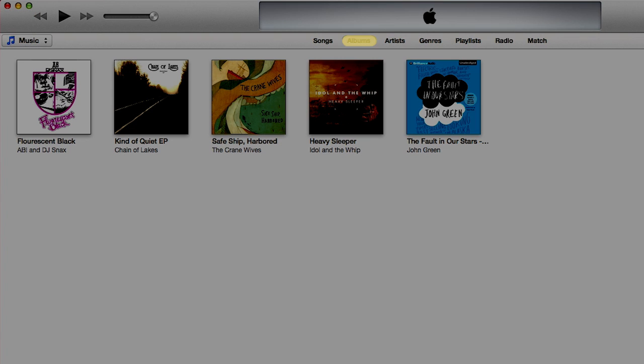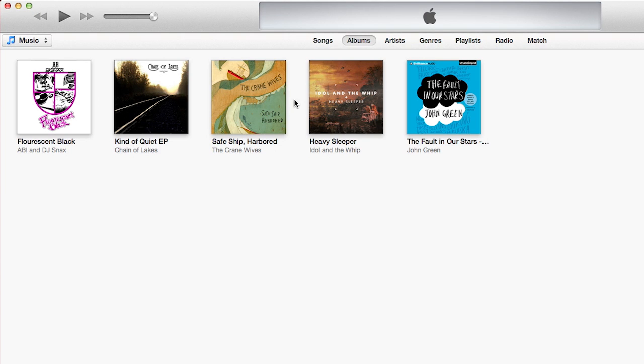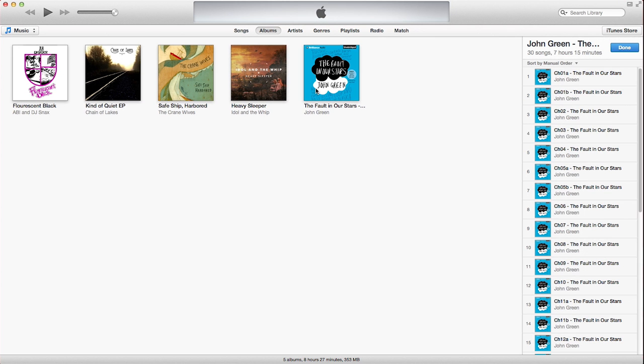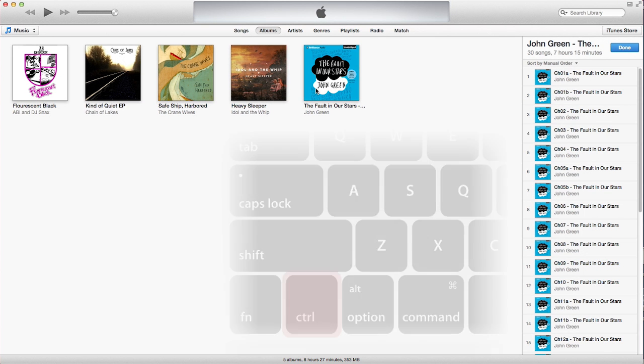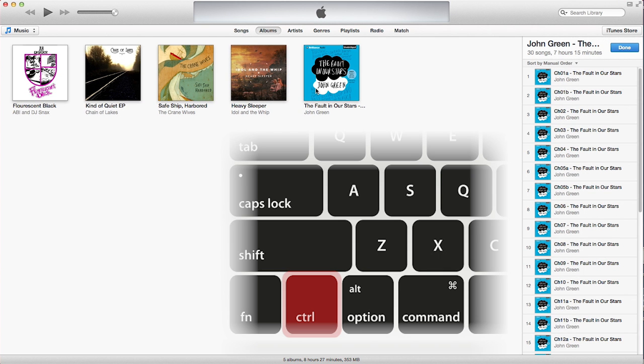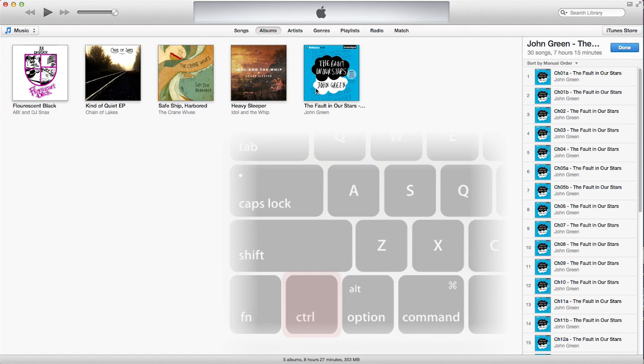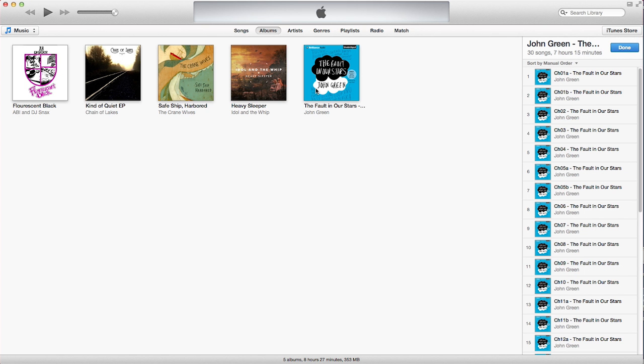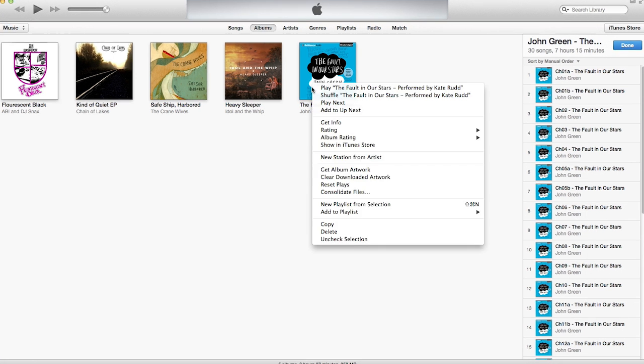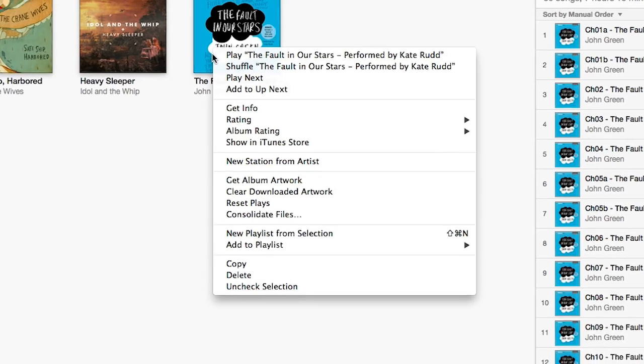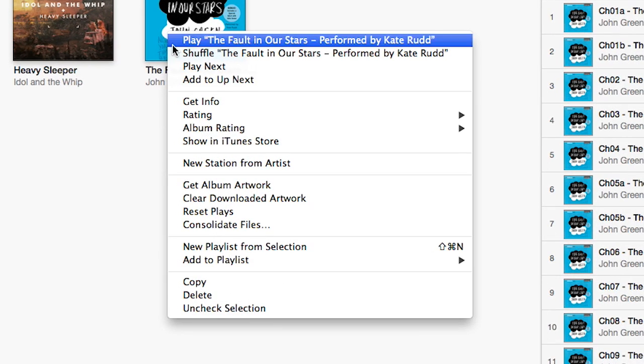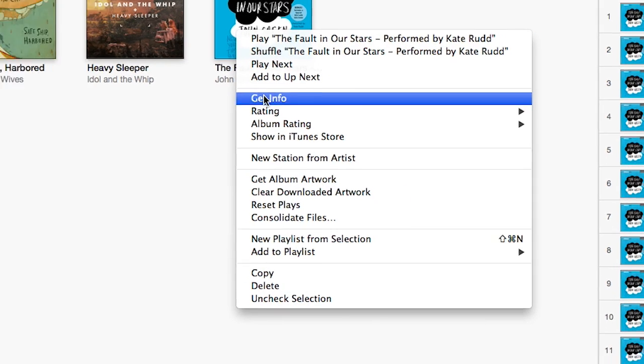Next, click on the Albums tab and locate your new audiobook. For Mac users, hold the Control key and click on your audiobook. For PC users, right-click on your audiobook. From the list, click on Get Info.